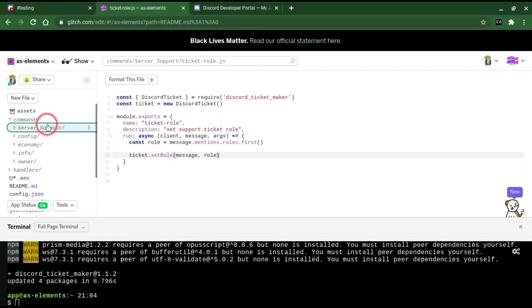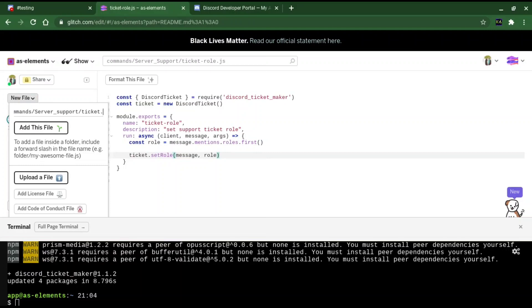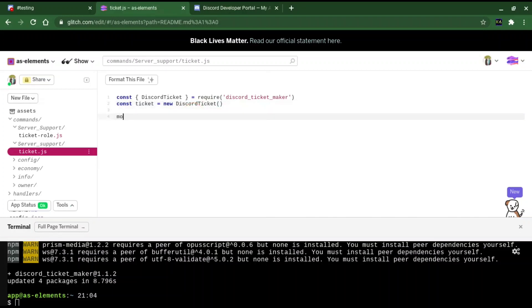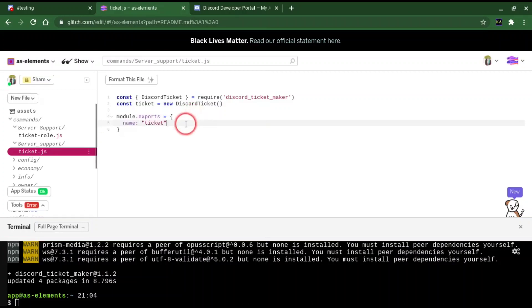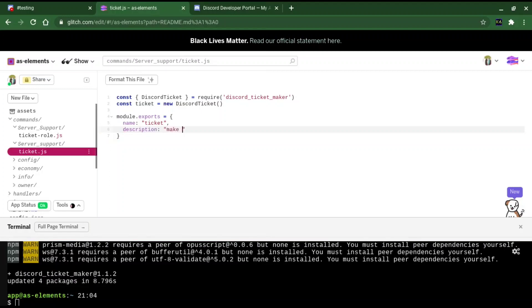Now we're going to make another file called ticket. Command slash server_support slash ticket.js. This is the file that we're actually going to use to make the ticket. Just copy and paste that in again. And make a new module.exports. Name: ticket. Description: Make a support ticket.